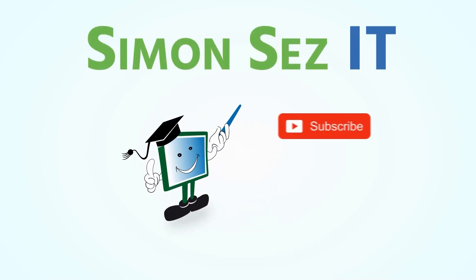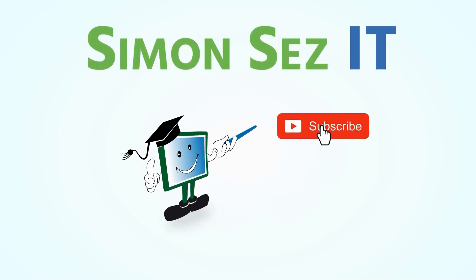Simon says subscribe and click on the bell icon to receive notifications.